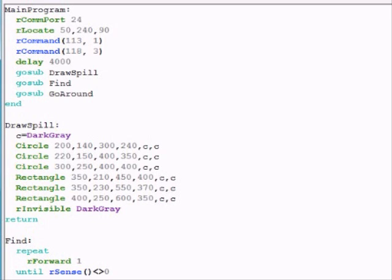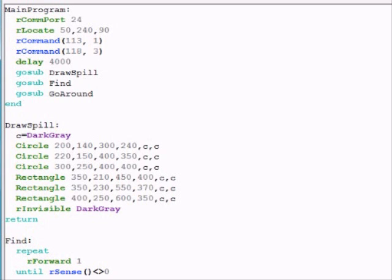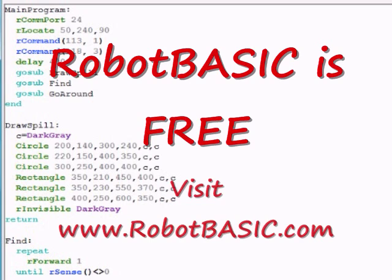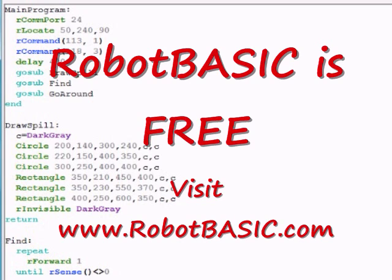Just search the YouTube site for CSTEM Robot Basic and they should come up for you. I hope you enjoyed the training and I hope you enjoy using Robot Basic.